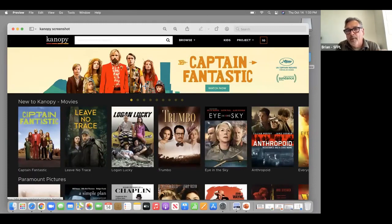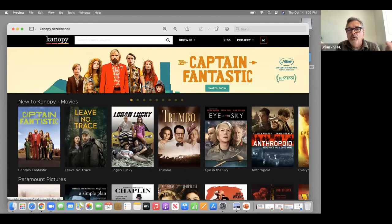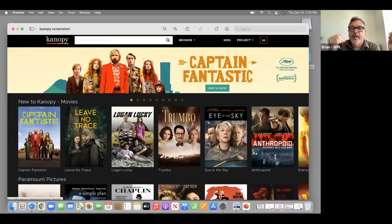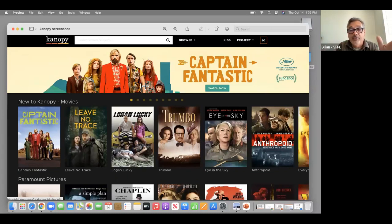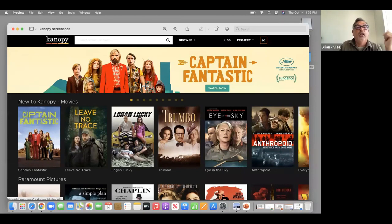Here's just a screenshot of Canopy, which is a great service the library has — free movies you can stream on just about any device like a Roku, Apple TV, a laptop, a phone, or a tablet.